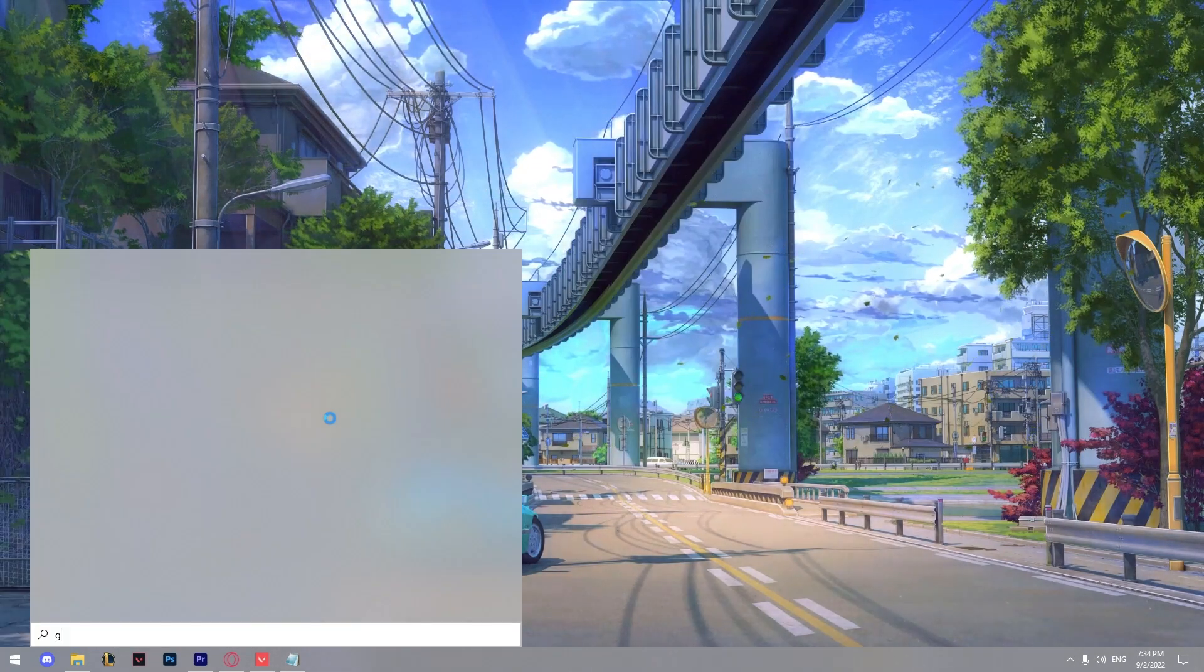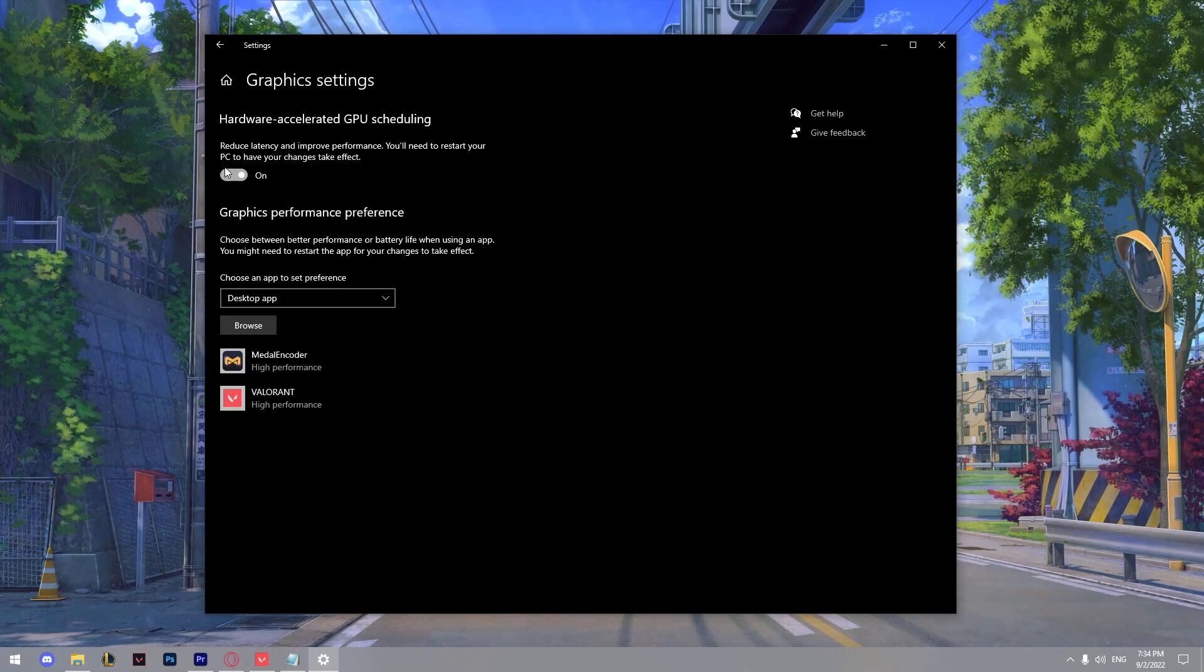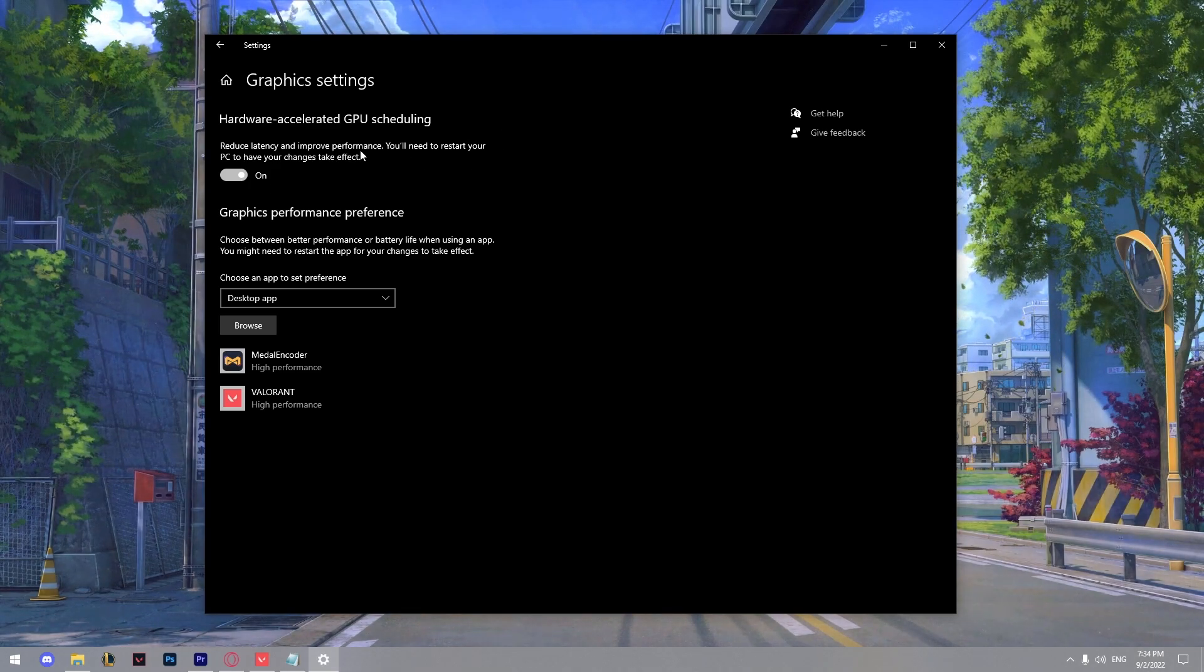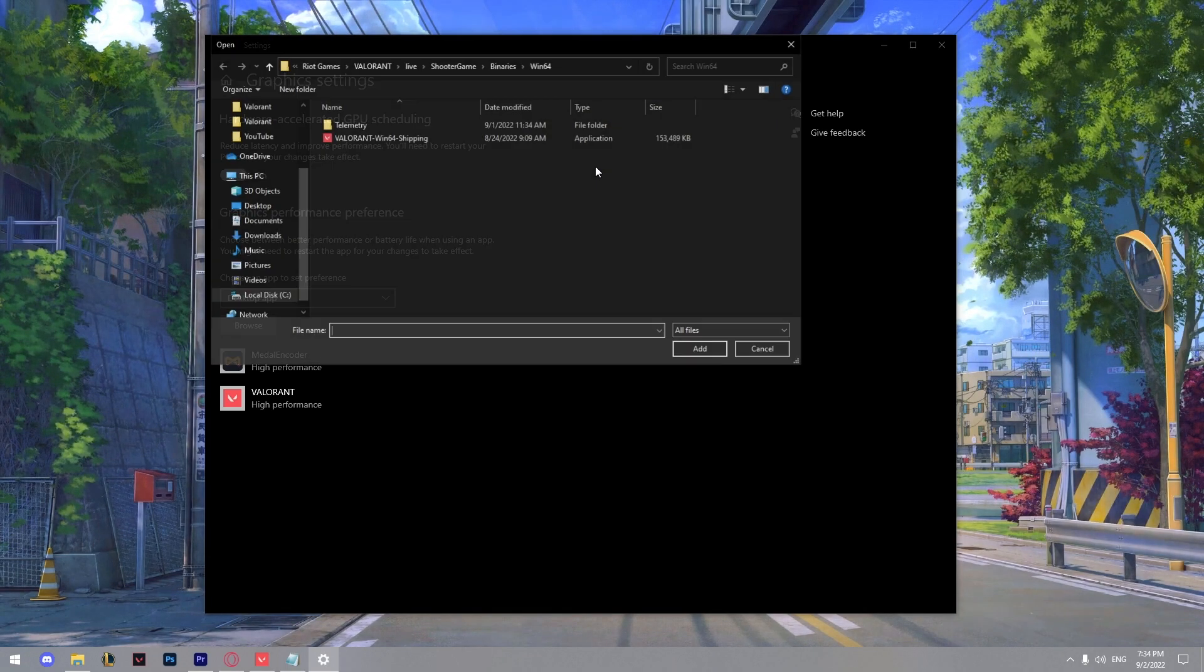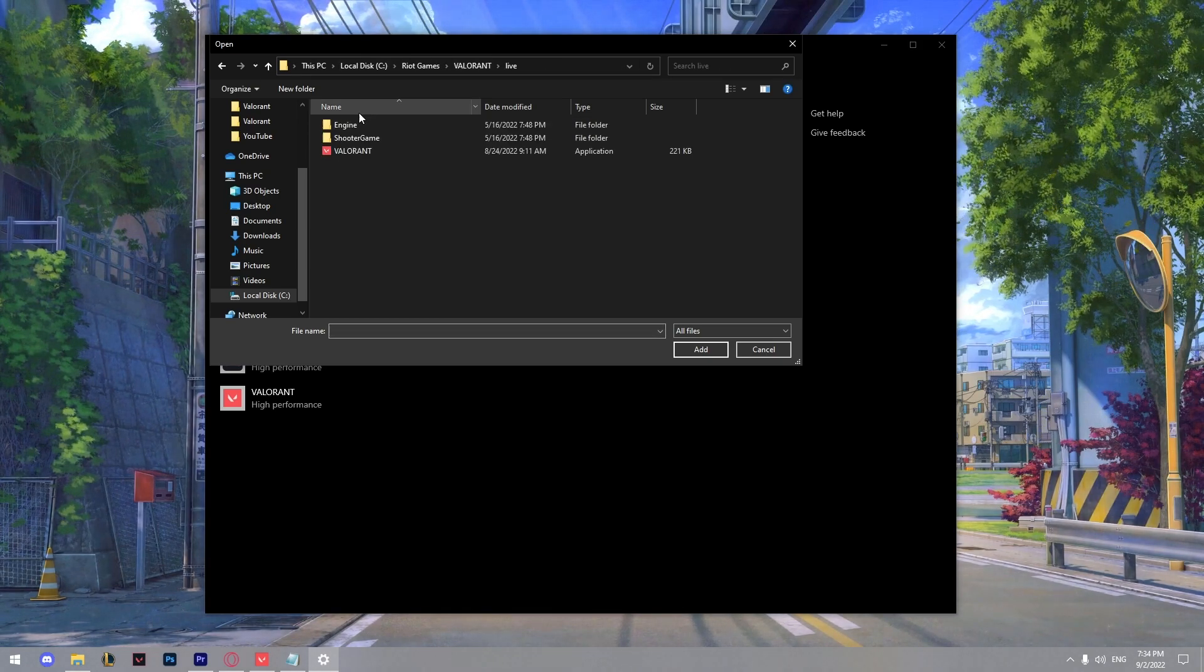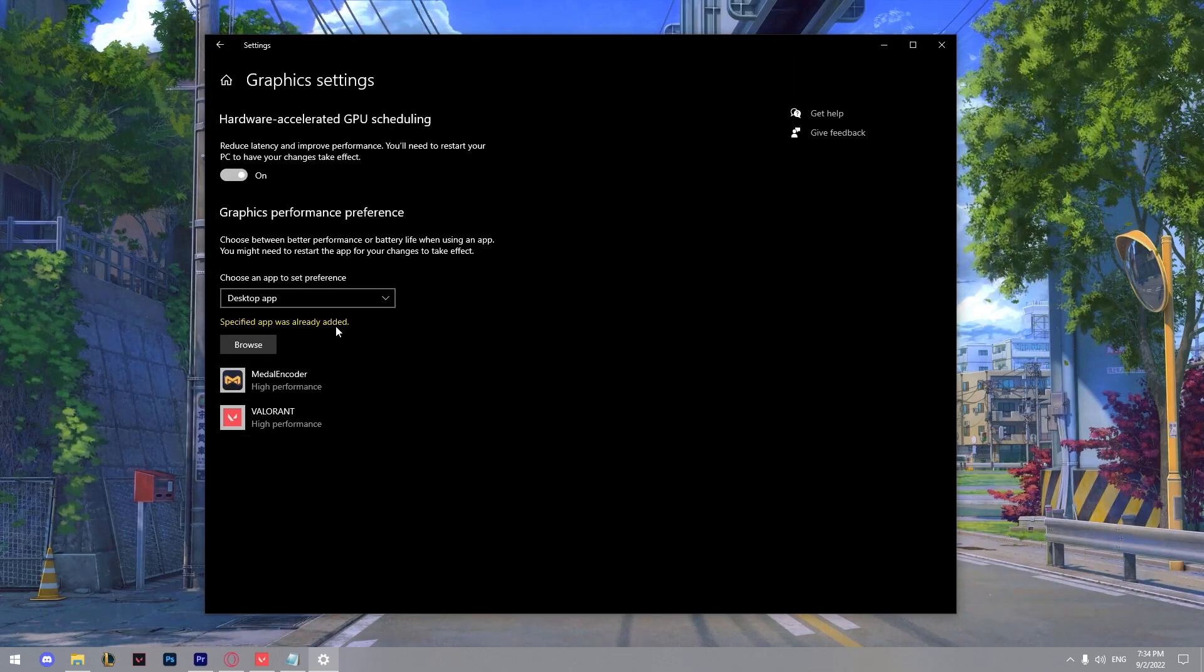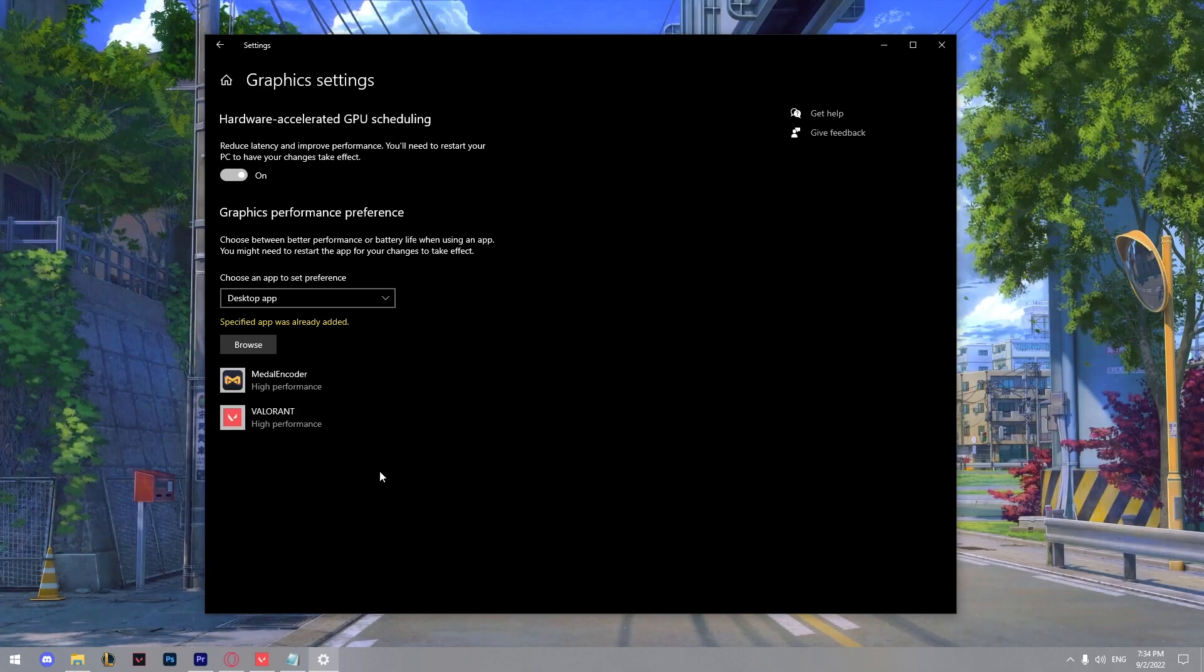Another thing I'm going to show you is the graphic settings. From here you can see if we enable this it reduces the latency and improves the performance. But you need to restart your PC after turning the setting on. Other thing we can do is go to browse. From here we can go to live shooter games binaries win64 and choose Valorant so it's running on the highest performance available. So make sure to do it.